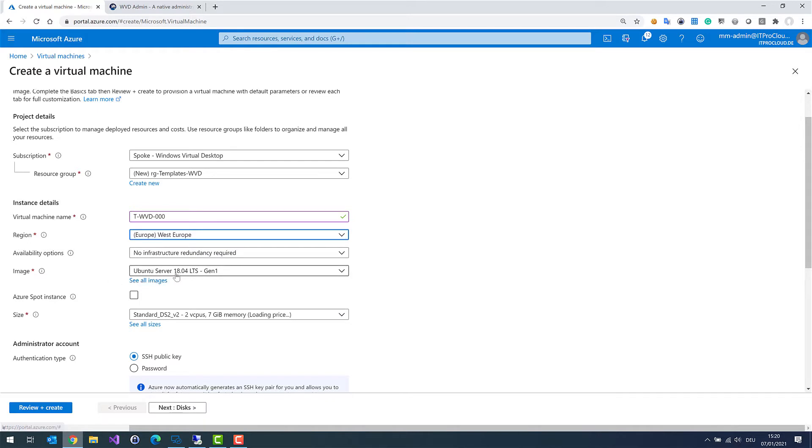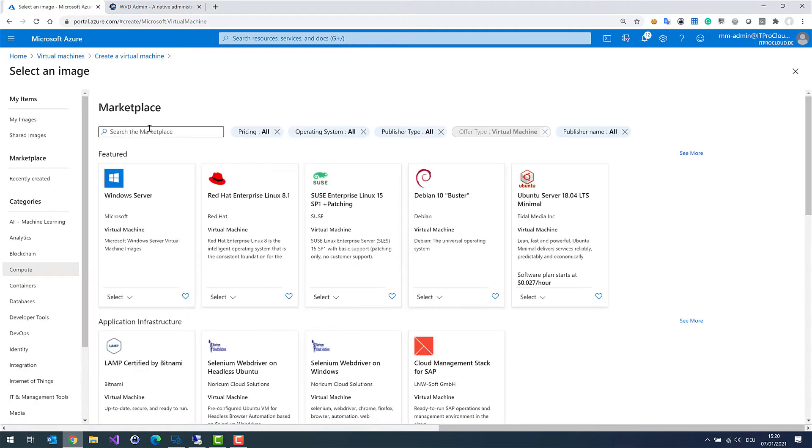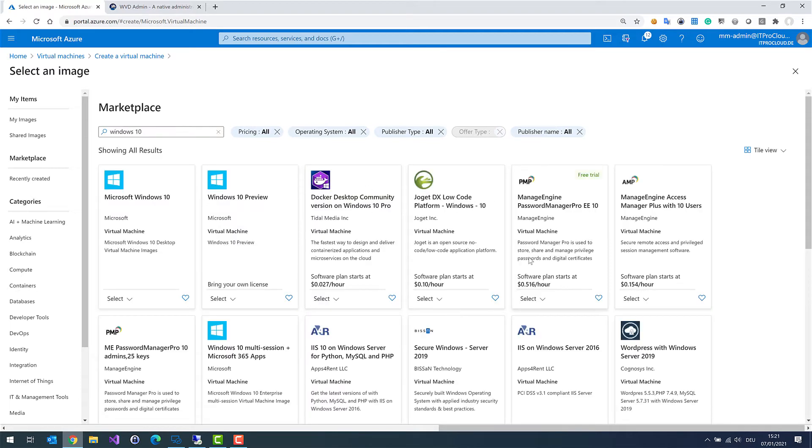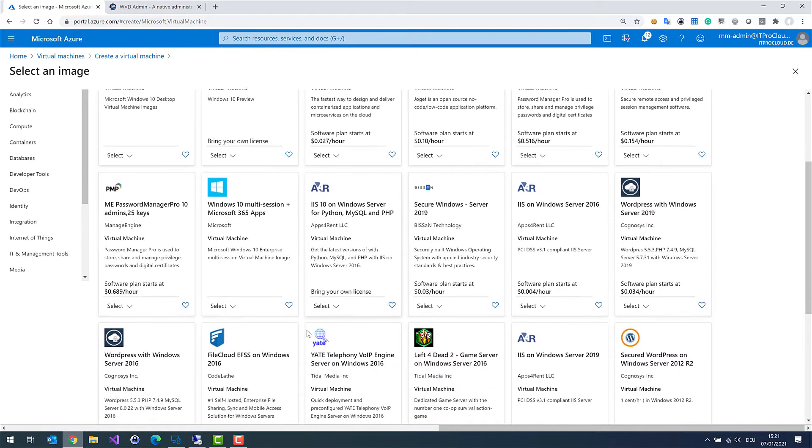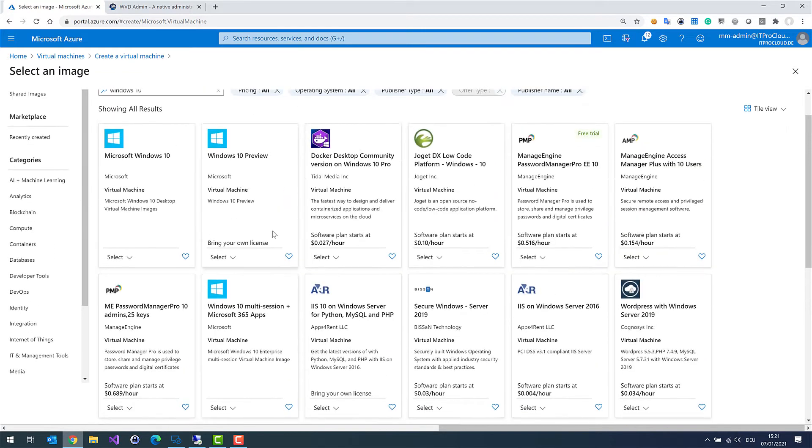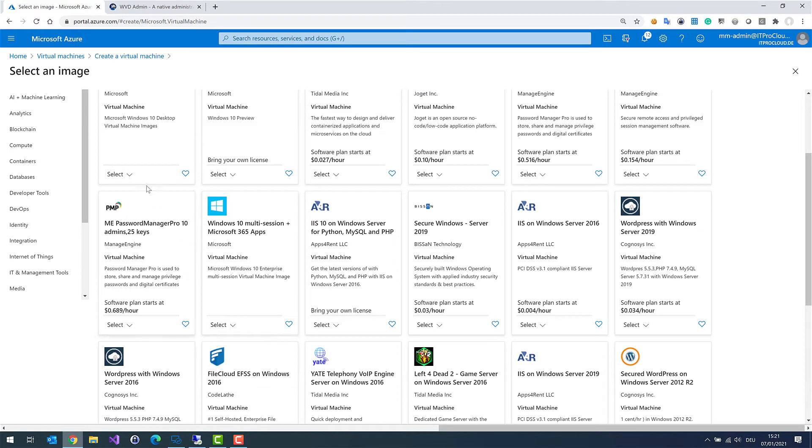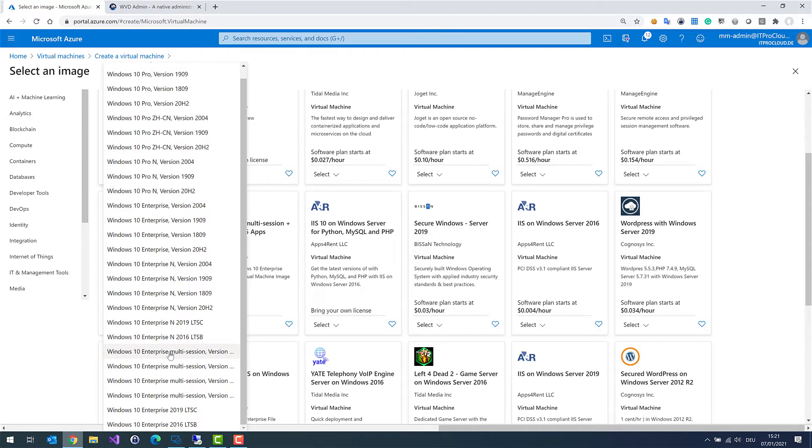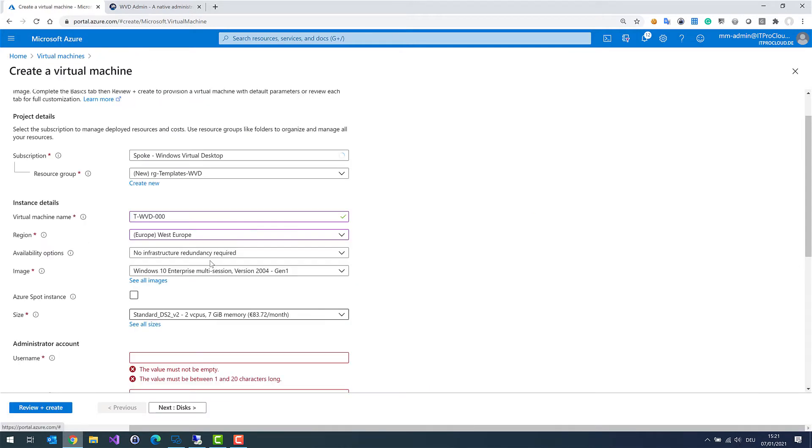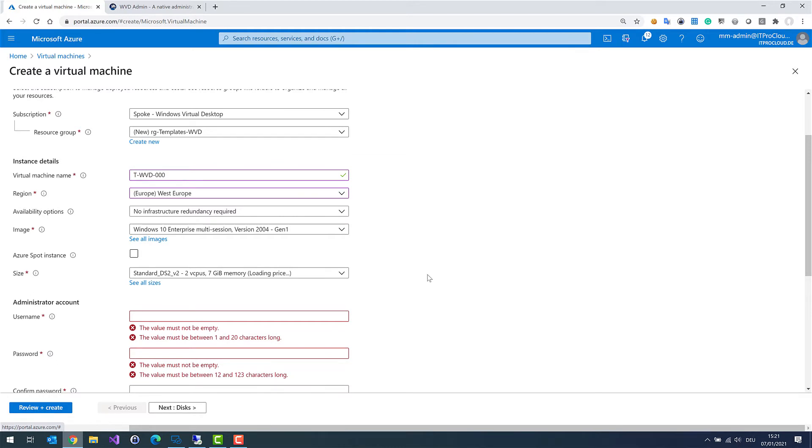And then I want to have a Windows 10 multi-session host image. So see all images. Windows 10. And then let's find a Windows 10 multi-session host. Here are the Microsoft 365 apps included. Let me take a look if I can find a native without Office. Windows 10 Enterprise multi-session version 2004. That must be the newest one. I've selected this template, this image for my template virtual machine.